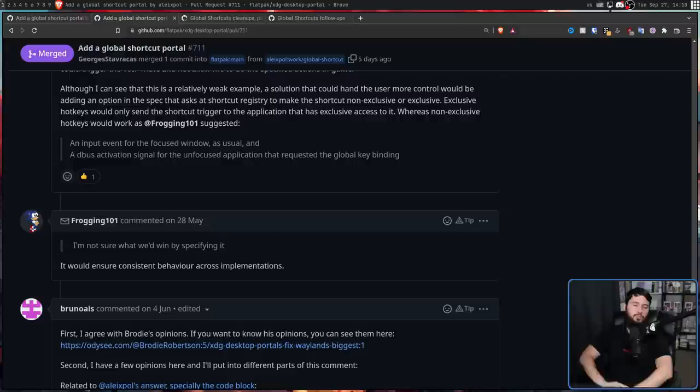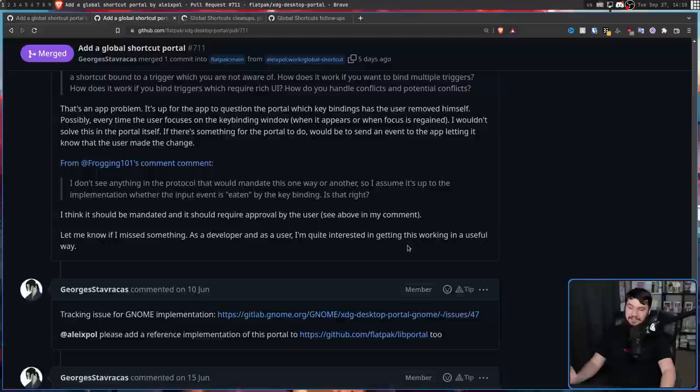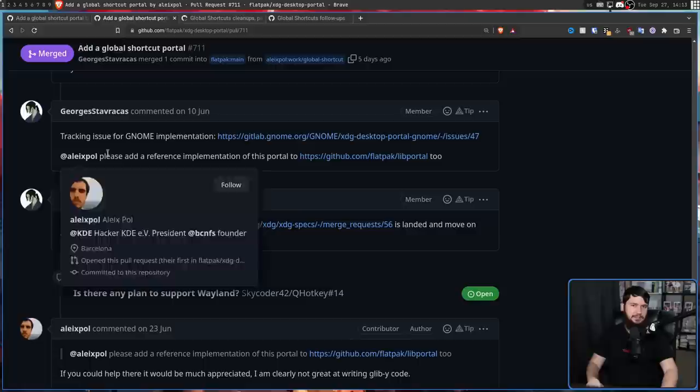But while it's been merged now, it hasn't all been smooth sailing since my original video came out. We did have this one guy who wrote this giant comment here and also referenced my video, which is kind of cool that that actually happens now. But nobody actually acknowledges that this comment was made. So we are going to skip past it as well.